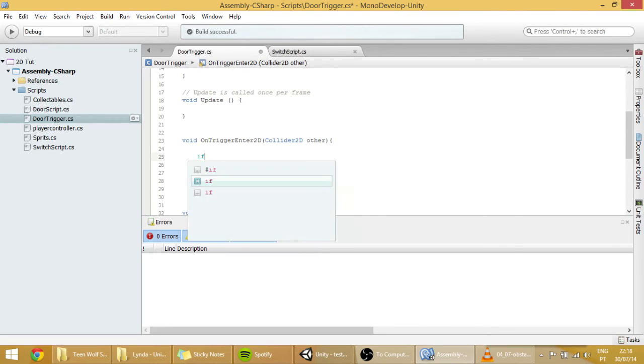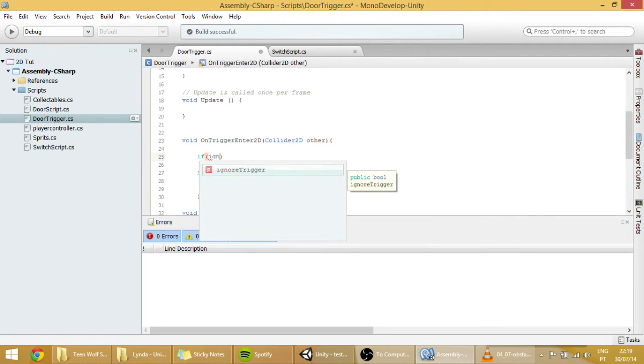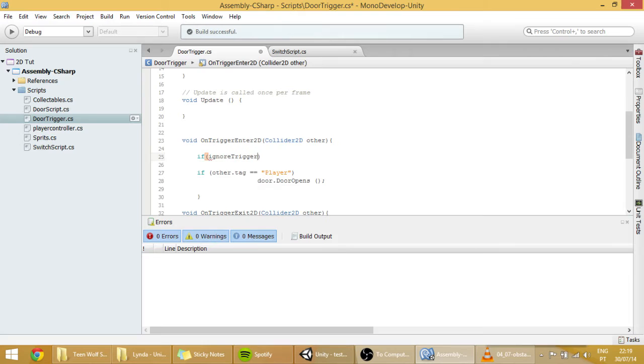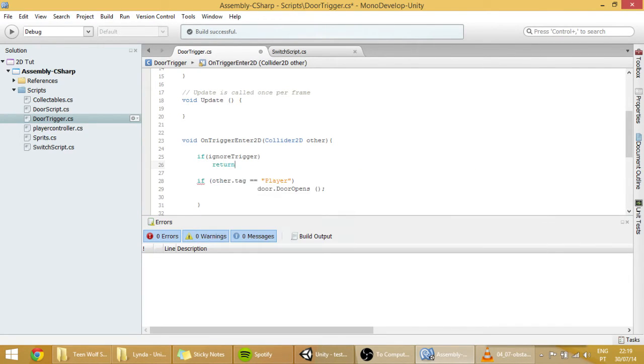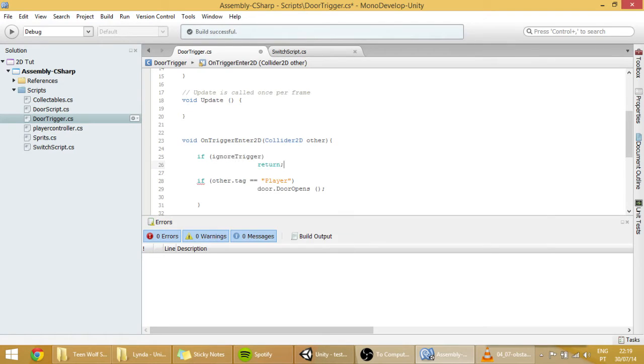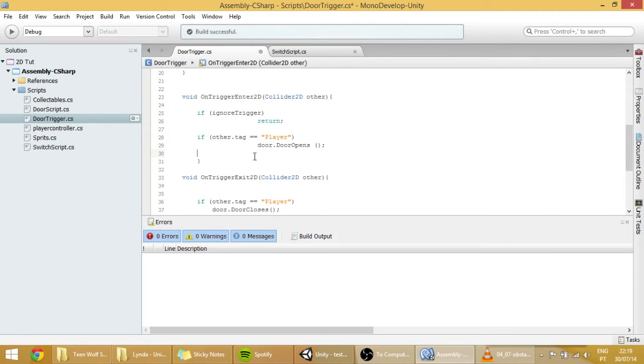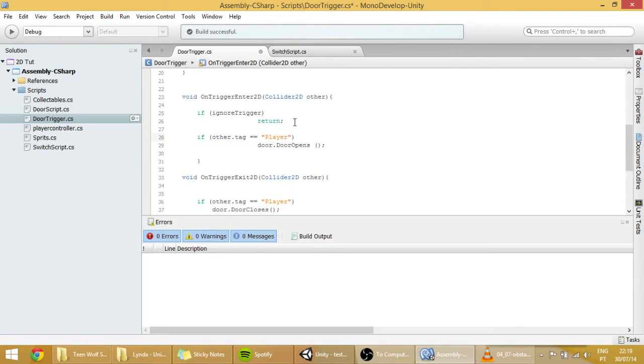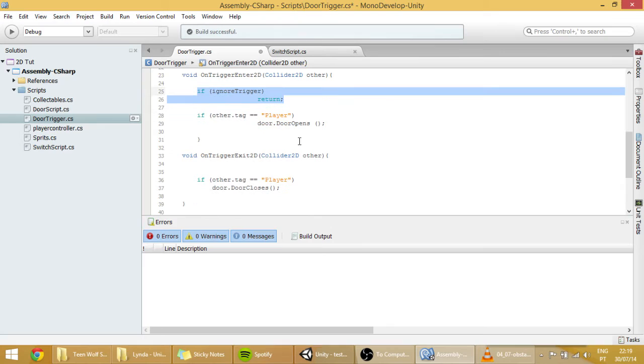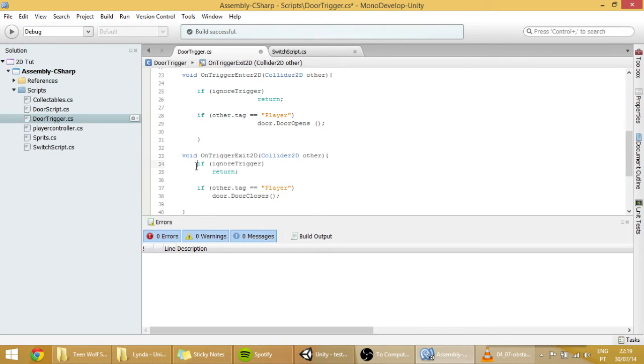We want to make here a guard clause, ignore trigger. To make so that if ignore trigger is true, then the function, then the code will exit off this function and it won't execute the code in it. This code over here. And go ahead and copy that ignore trigger thing and paste here also.